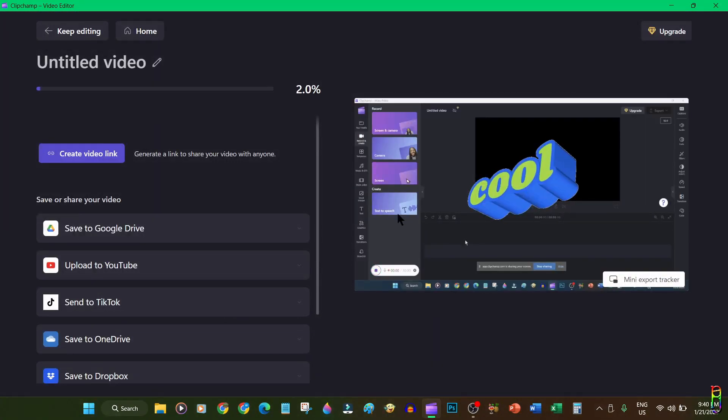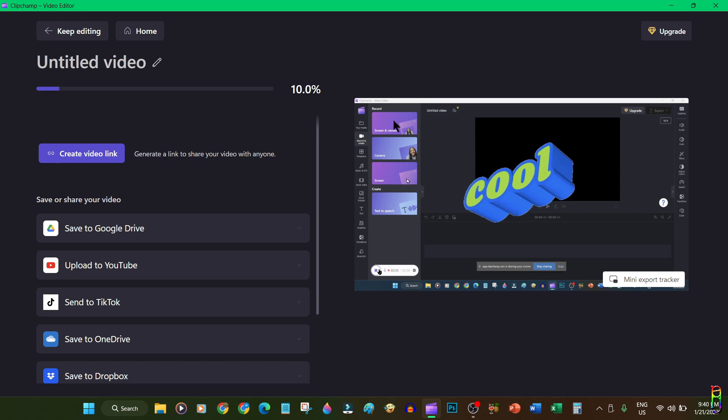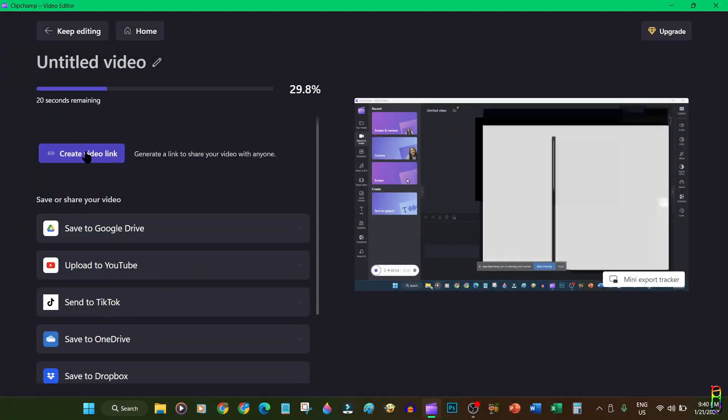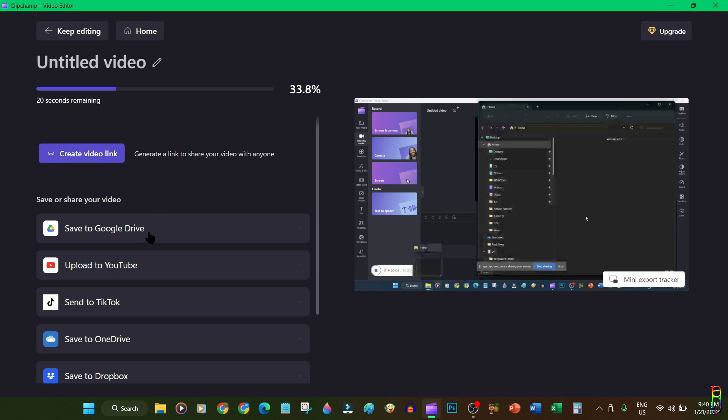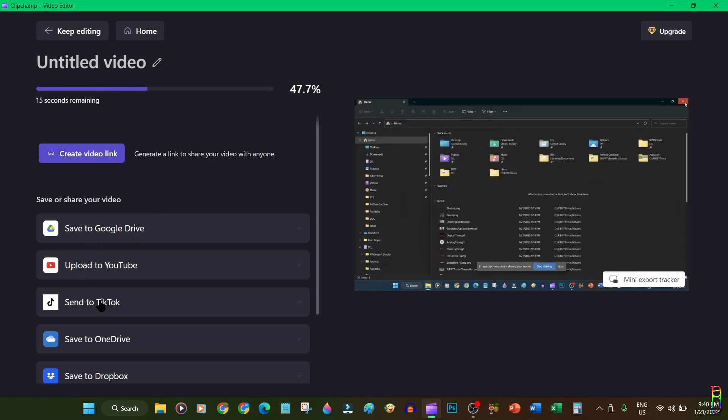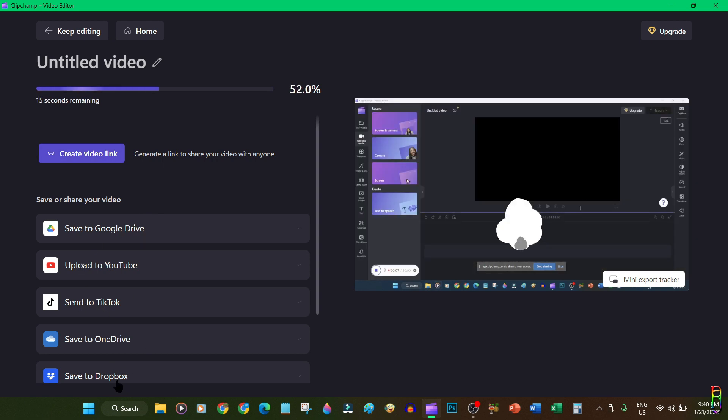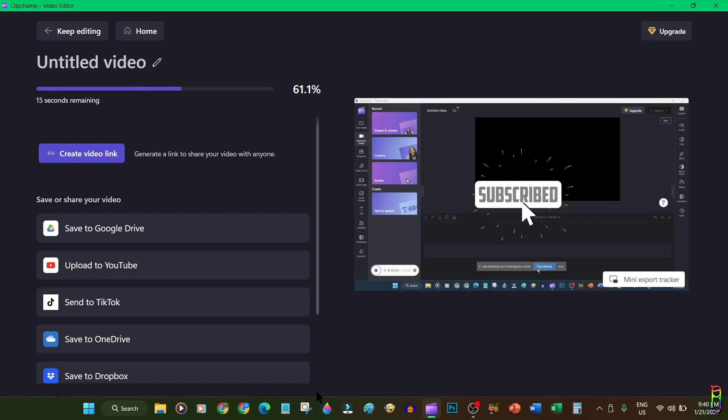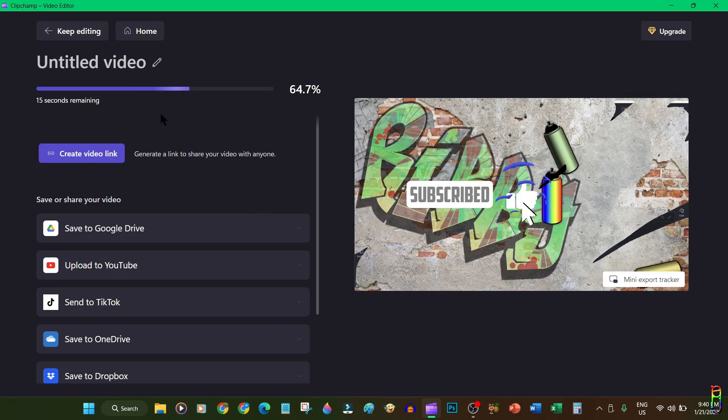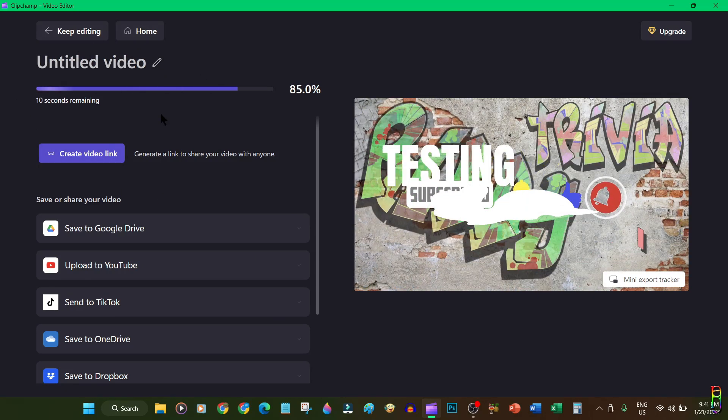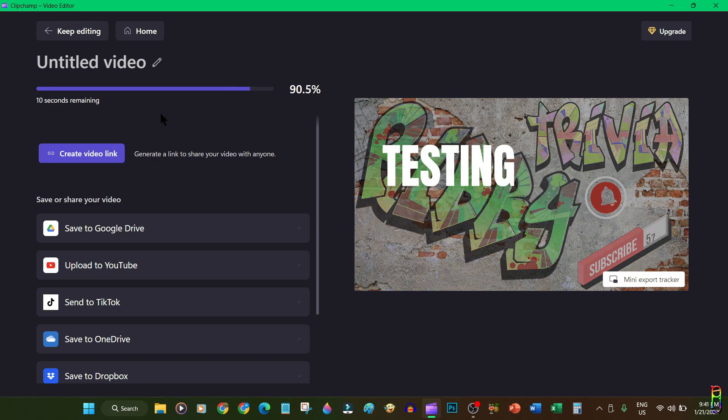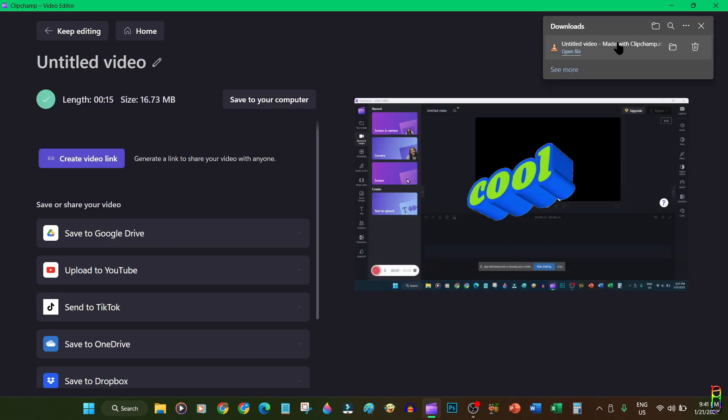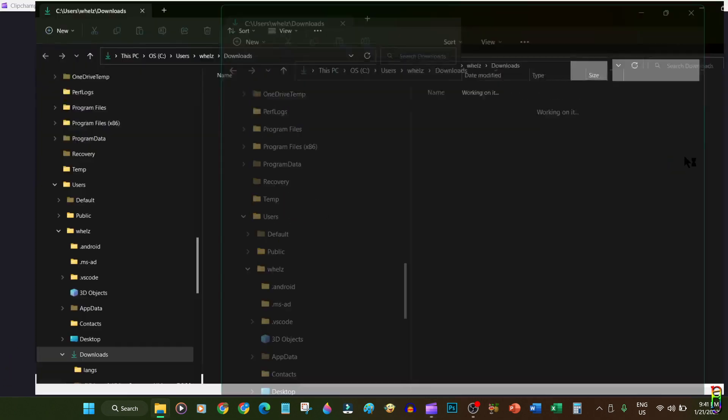We will then be redirected to the progress of the video generation along with the preview of the video on the right side. From this page you can also directly share or upload the video to Google Drive, YouTube, TikTok, OneDrive, Dropbox. You can also generate a video link which you can share to someone else. After the video has been created, it will automatically be downloaded to your local machine's download folder as you can see in the pop-up message here.